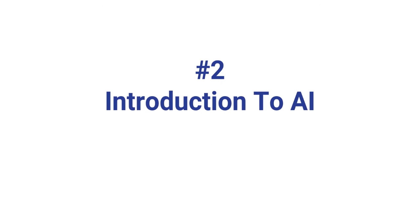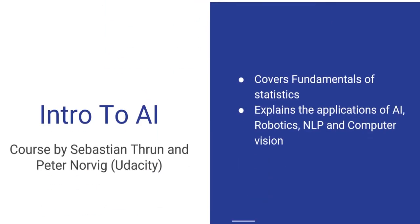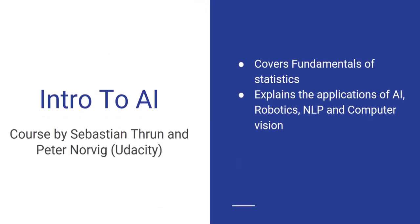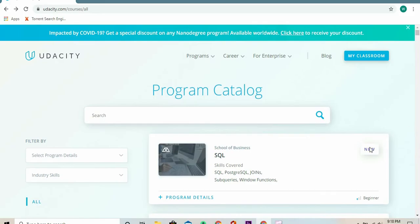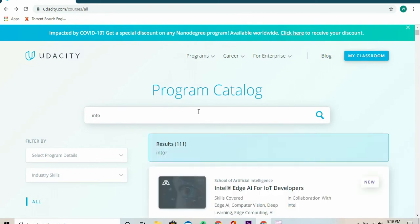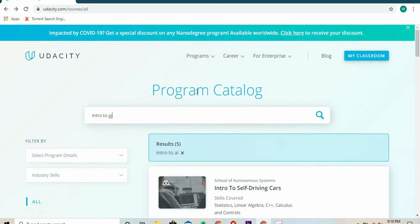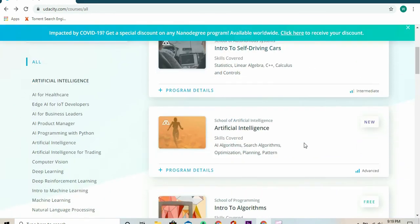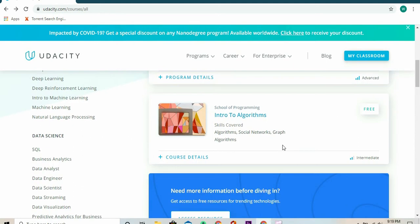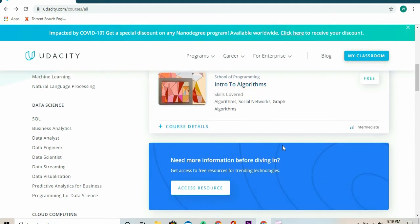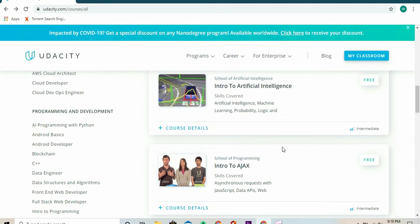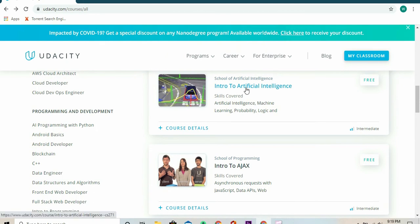Number two: Introduction to Artificial Intelligence. This course covers the fundamentals of statistics and how statistics is involved in AI and ML. This is good for beginners because it gives them a ground basis in statistics. Later on, the course explains the applications of AI, including robotics, natural language processing, and computer vision.